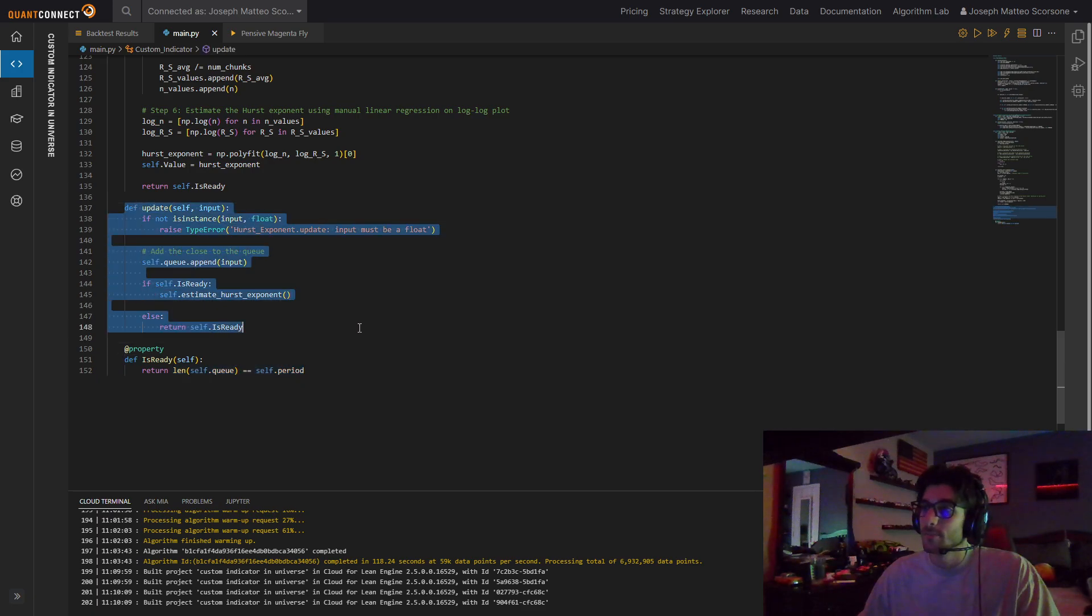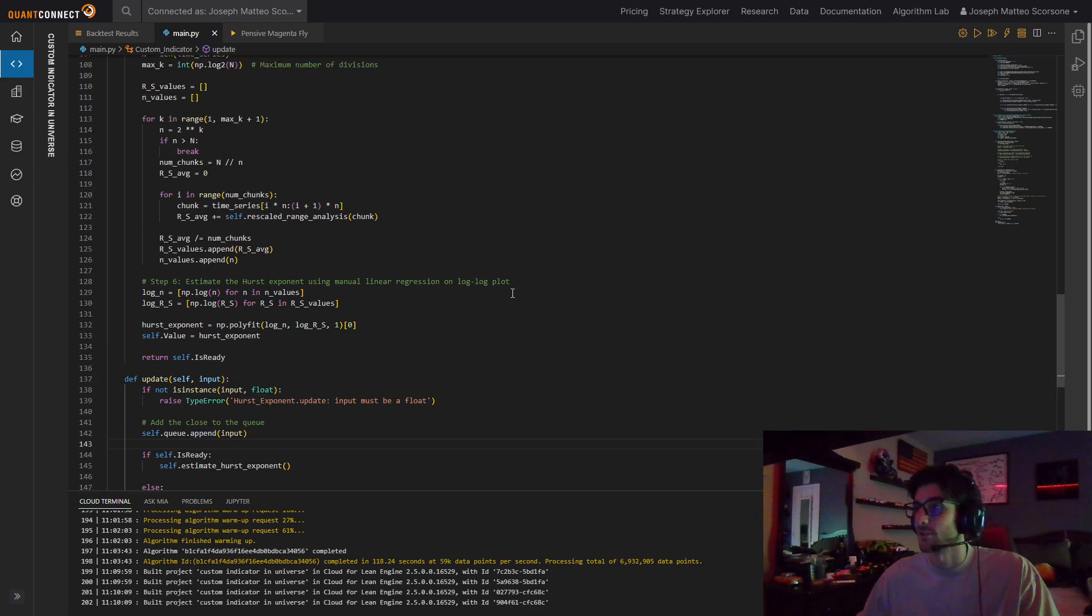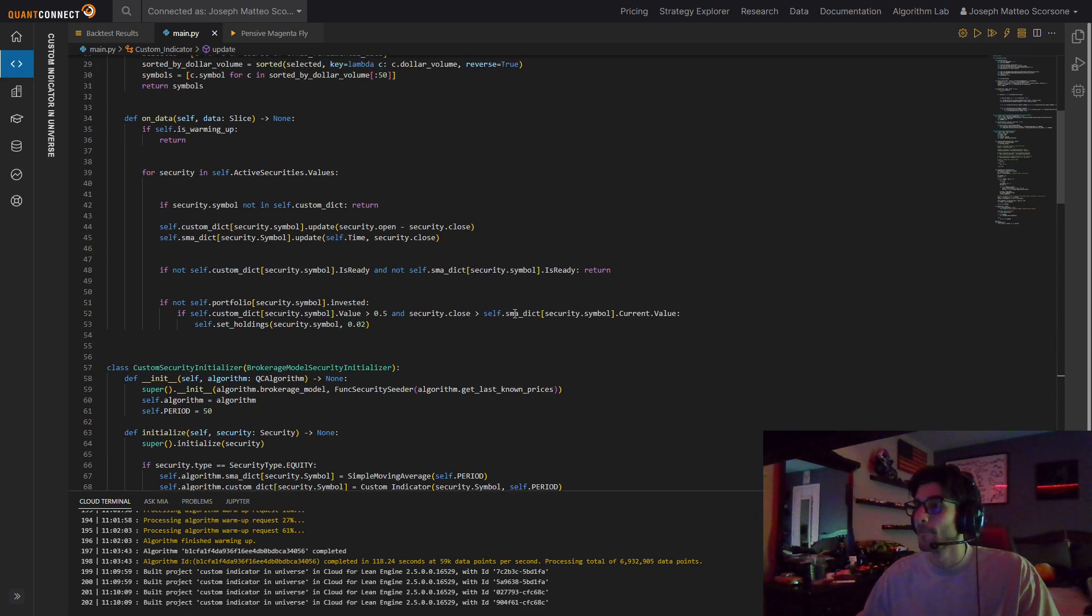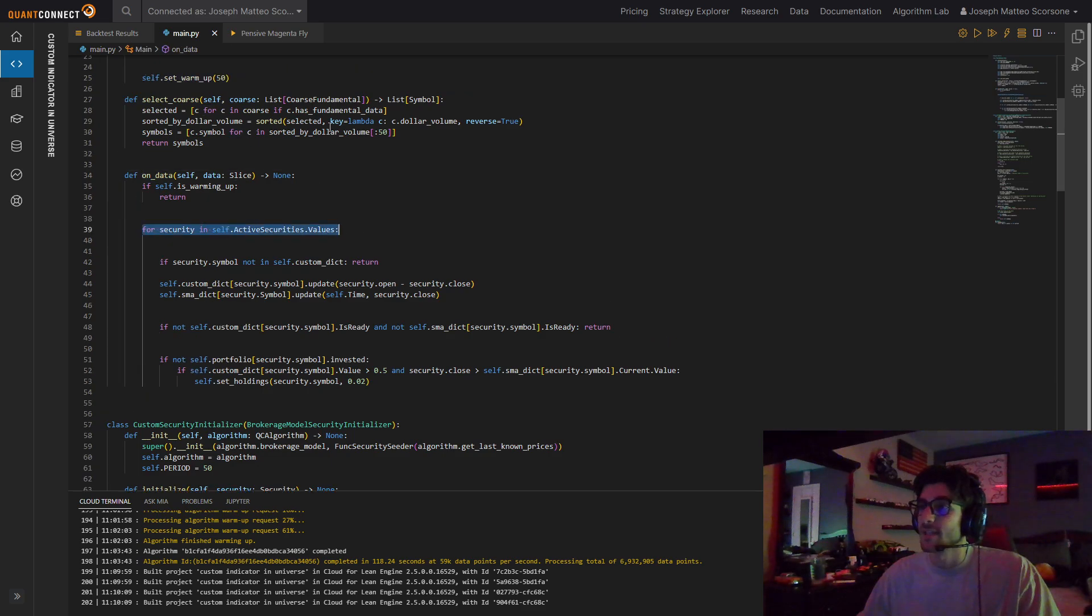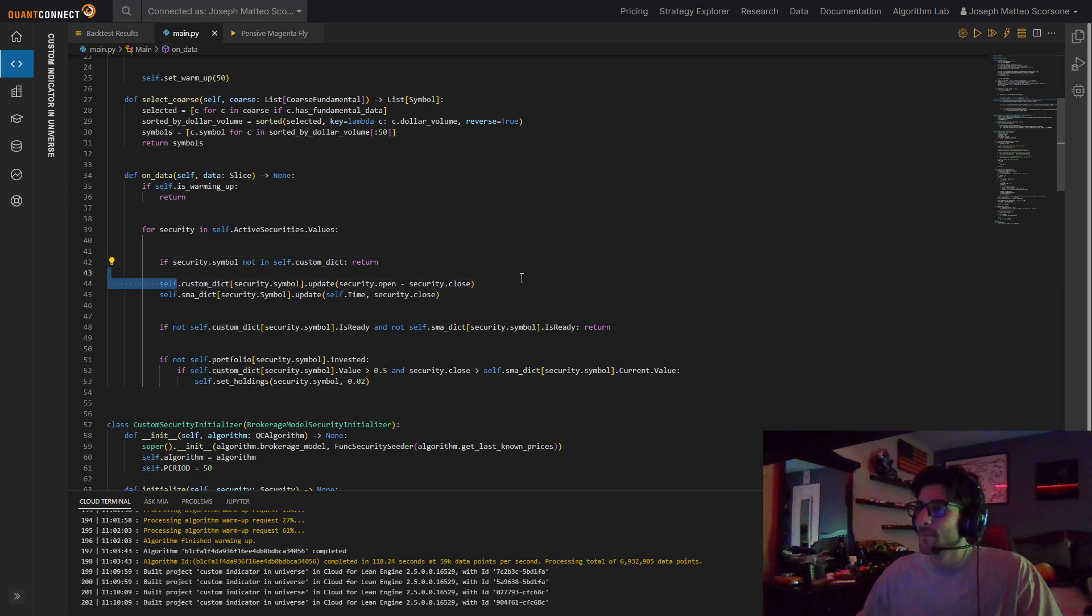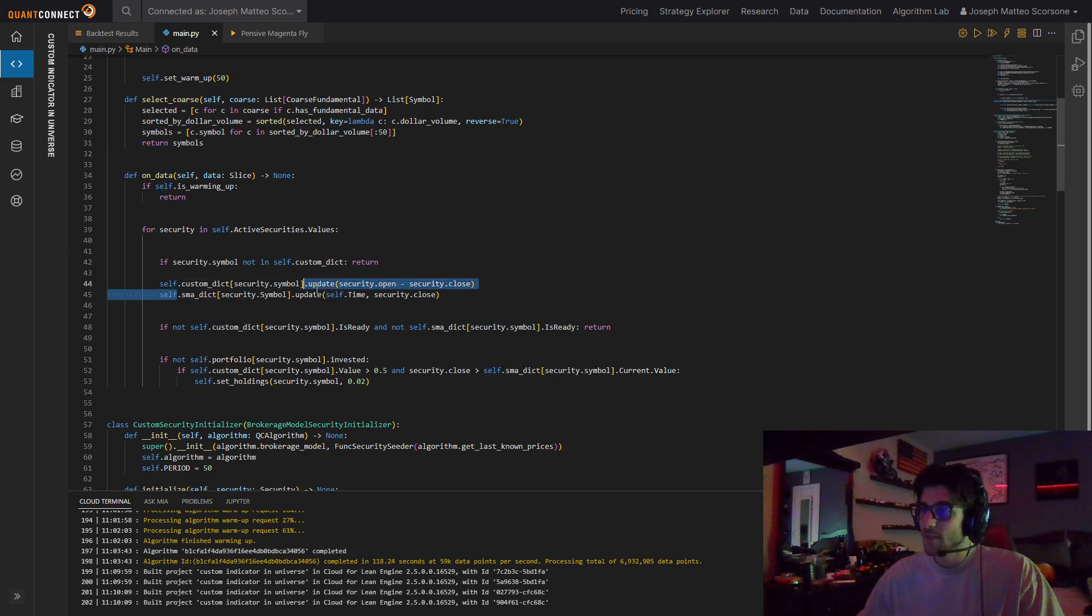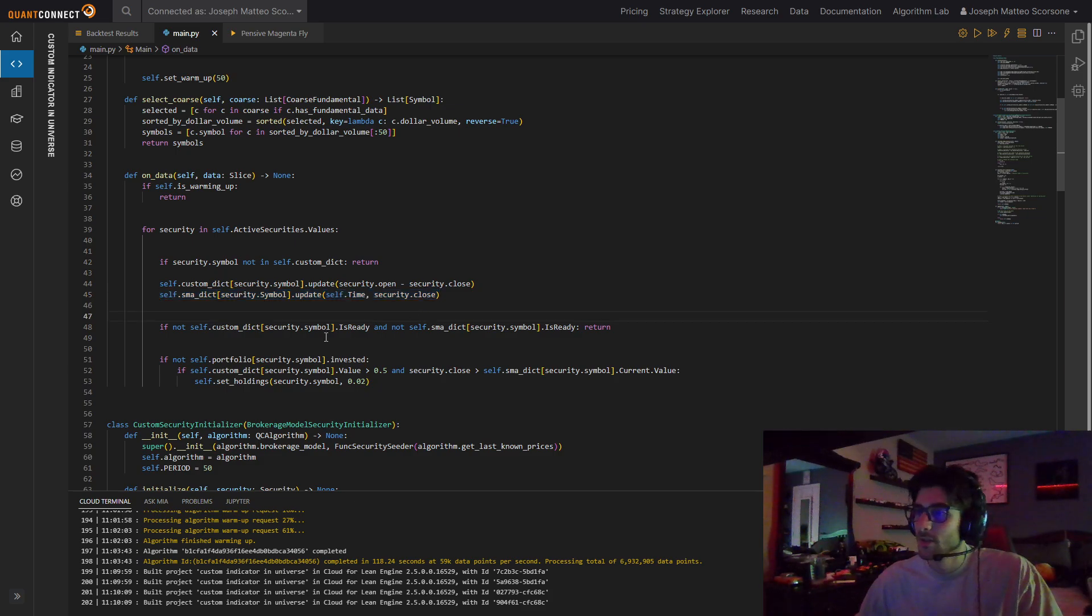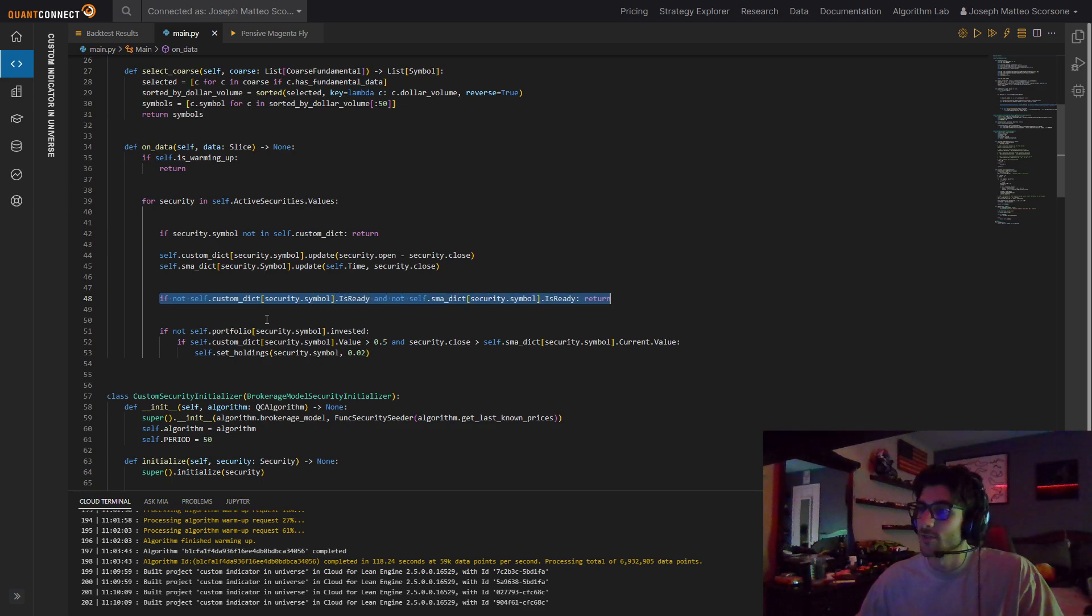And update takes in a float. For the Hurst exponent, it needs to be returns. So when we come up here, and we're going through, we want to use our active securities, everything in this universe. Check if it's in our custom dictionary. If it's not, we don't want to trade it because we have no data. And then for our update, we're passing in the return of the bar. So open minus close. And then our SMA dictionary, we're just updating it like you would the regular one in QuantConnect, just update it with time and close. And then if it's not ready, if neither of our indicators are ready, do nothing.